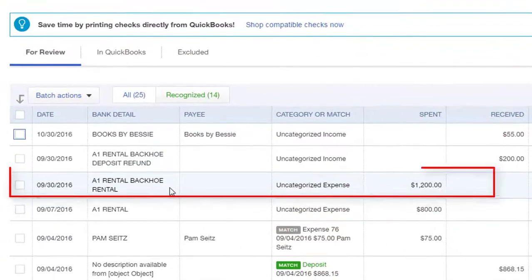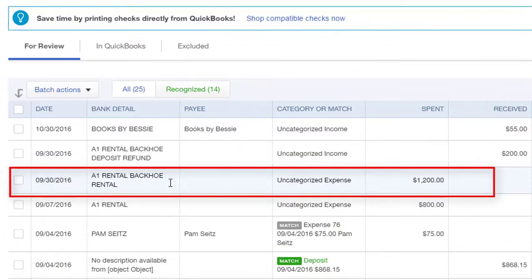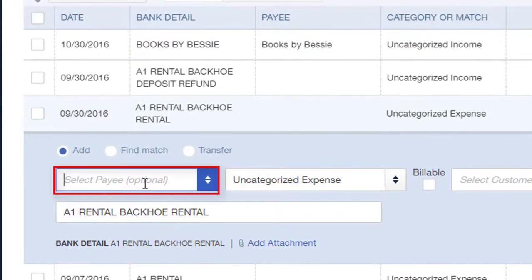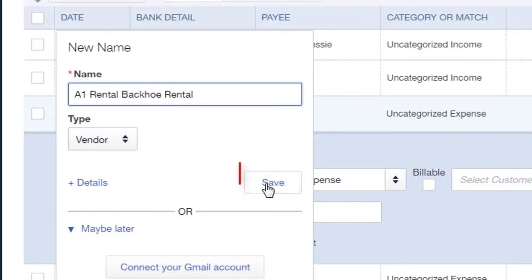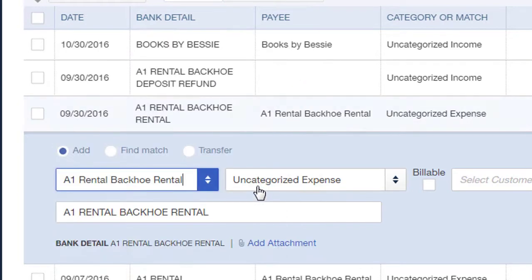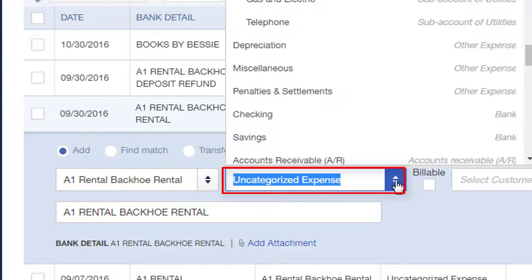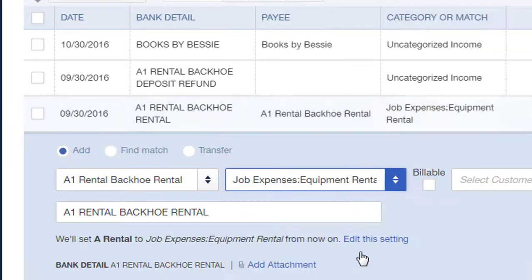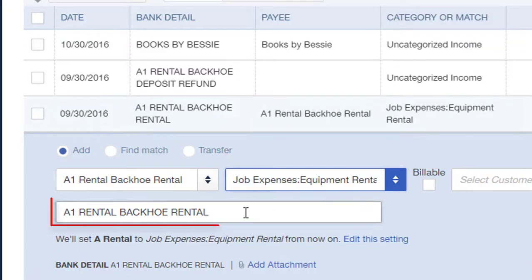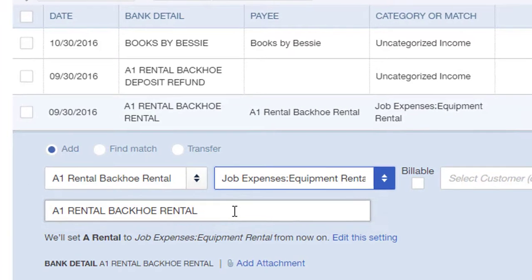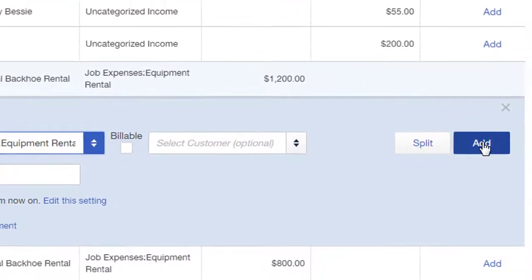Here's another one. We'll click on it, add a payee or vendor, add it if necessary and save, then categorize the transaction — looking for an expense account or a cost of goods sold account. If the description looks good, we'll leave it as it is and click Add.